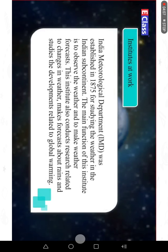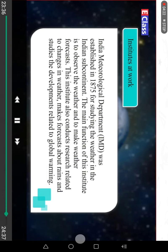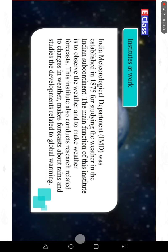India Meteorological Department was established in 1875 for studying the weather in the Indian subcontinent. The main function of this institute is to observe the weather and to make weather forecasts. This institute also conducts research related to changes in weather, makes forecasts about rains, and studies developments related to global warming.